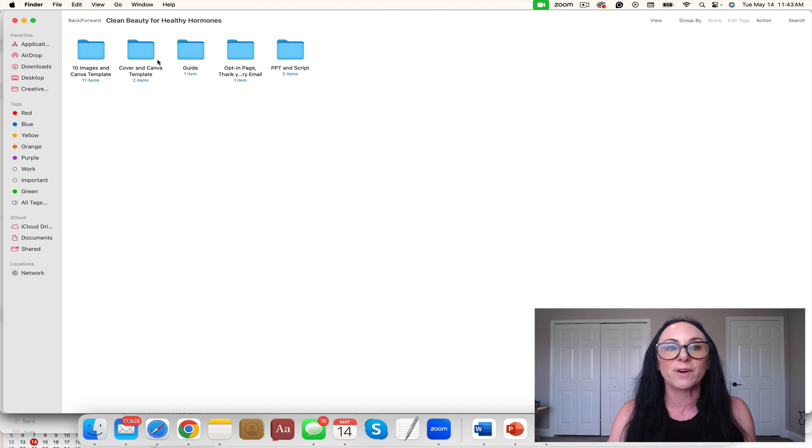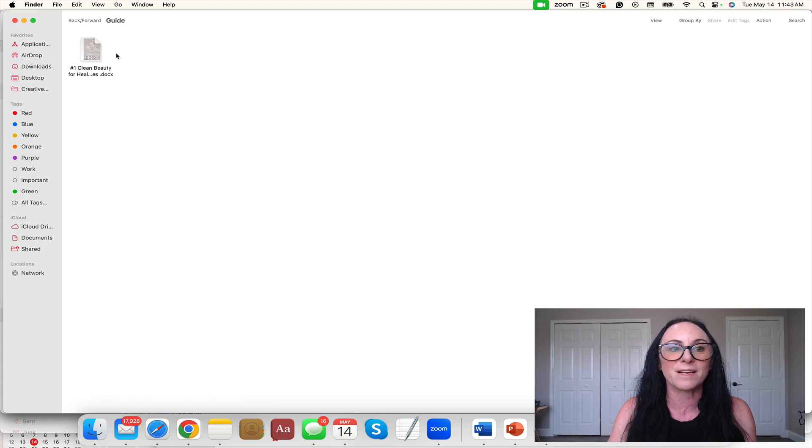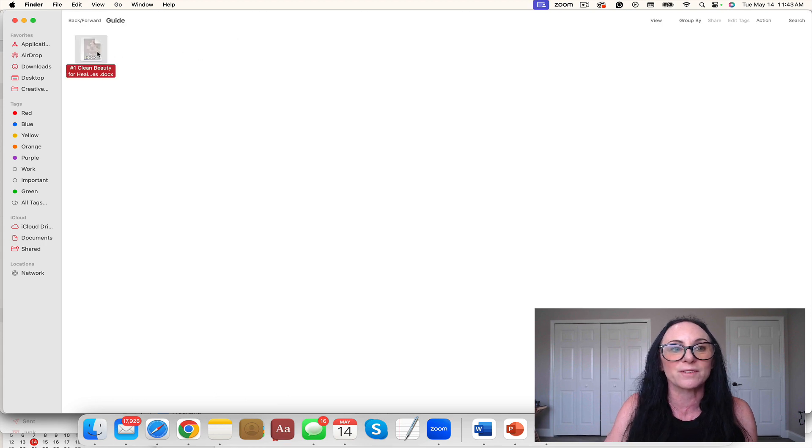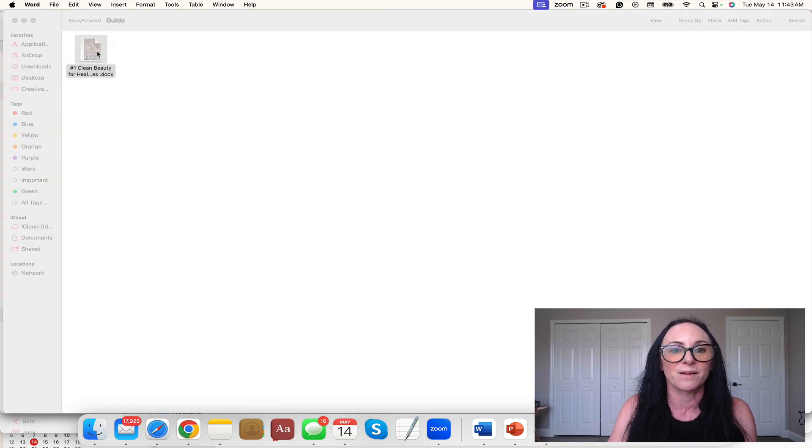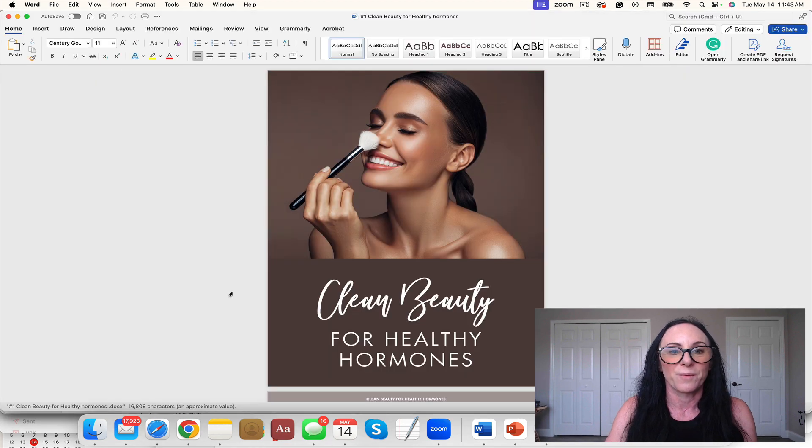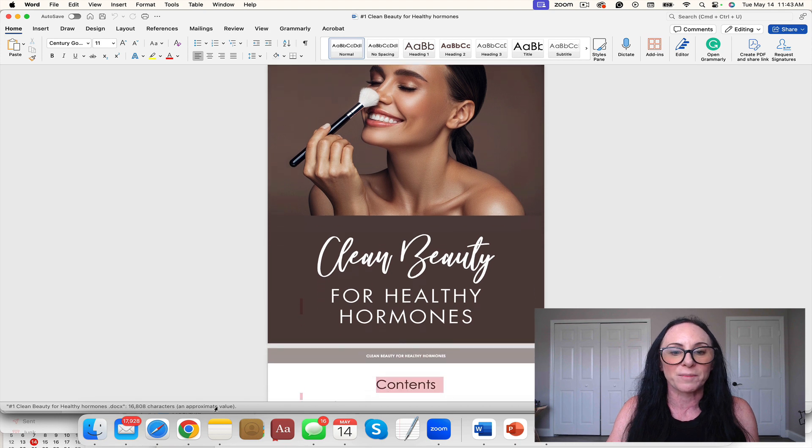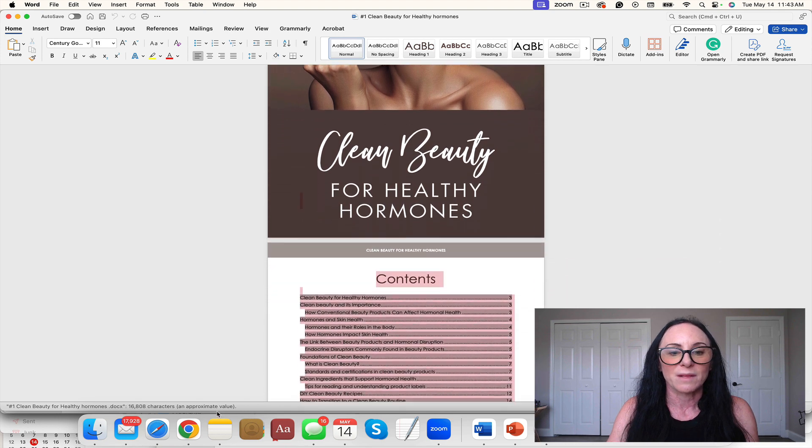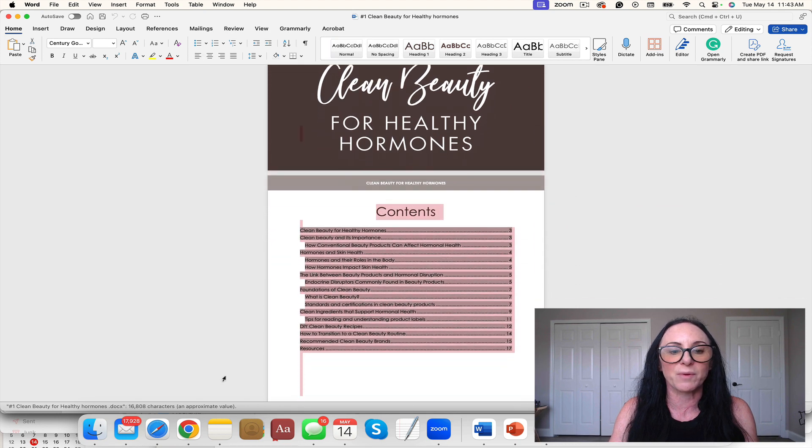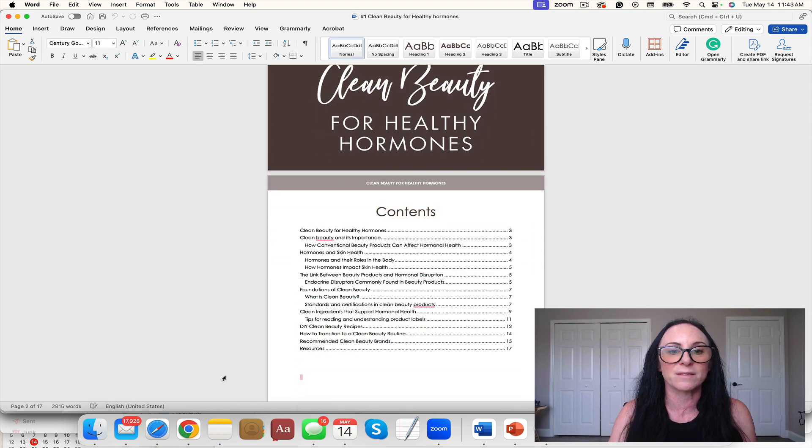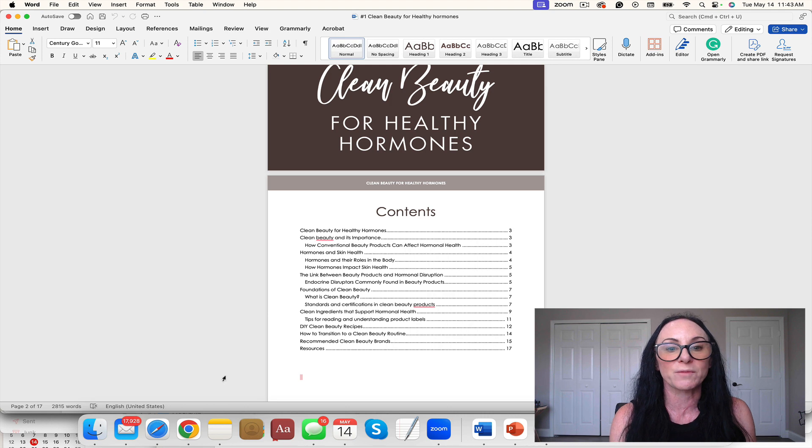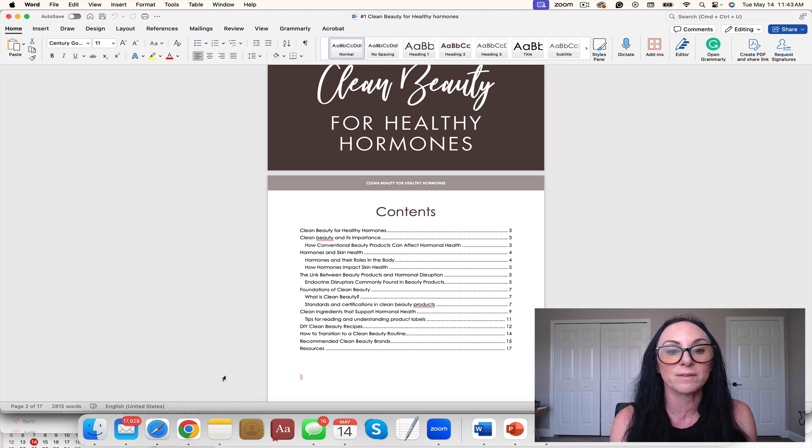Clean Beauty for Healthy Hormones. Let's take a look at this stunning guide. Love the cover. Let's look at the table of contents.